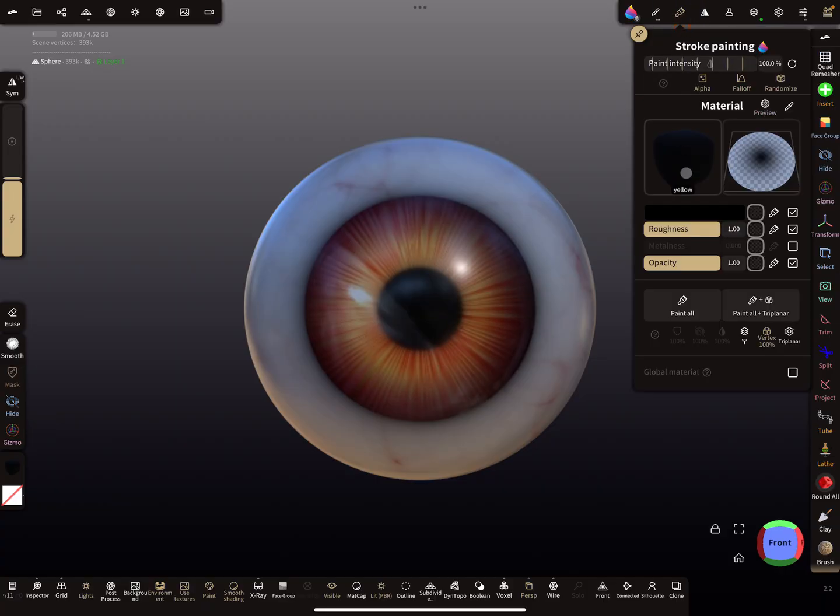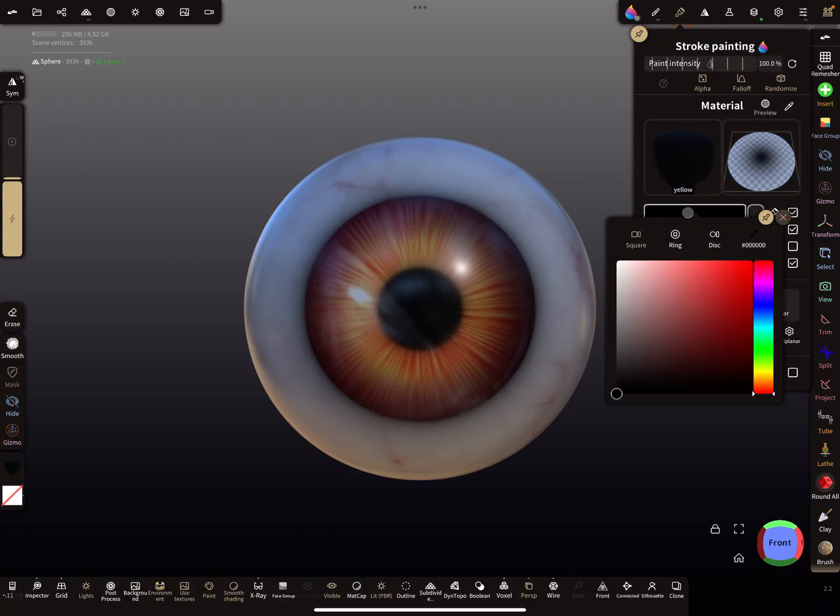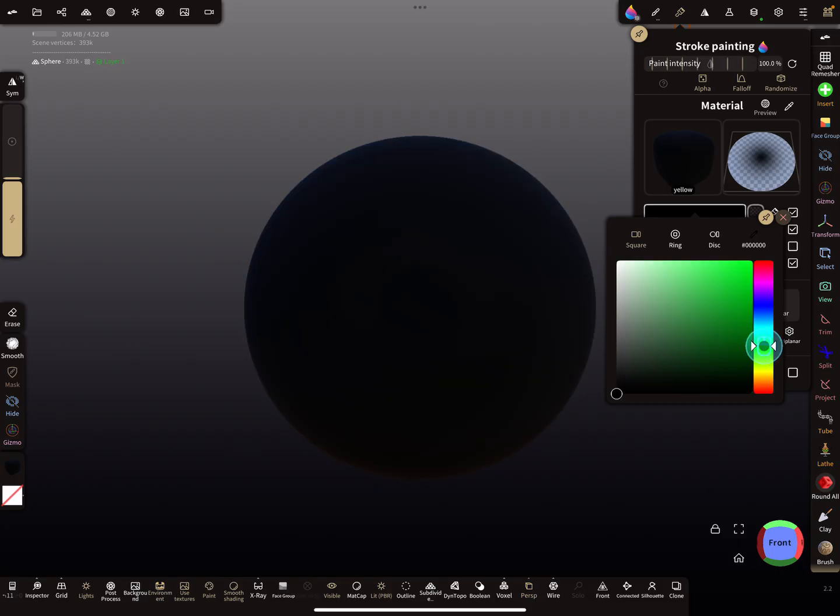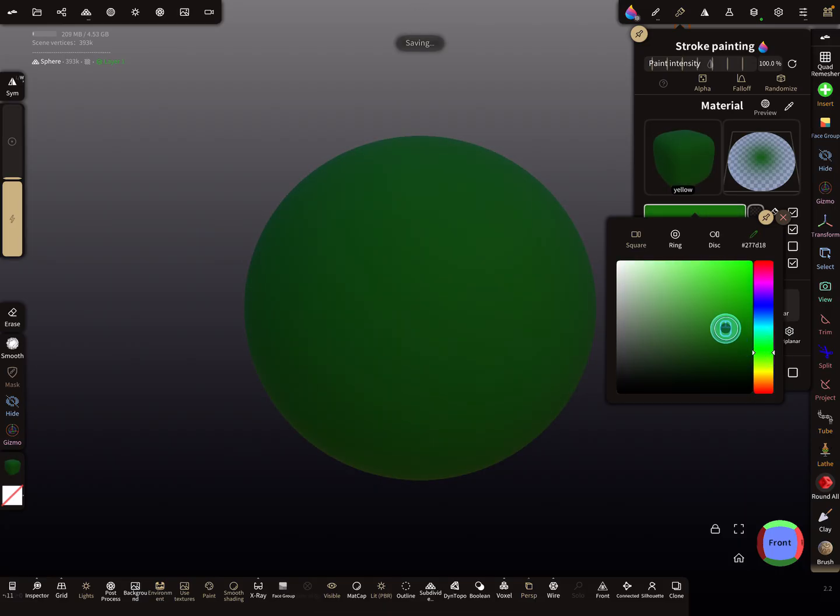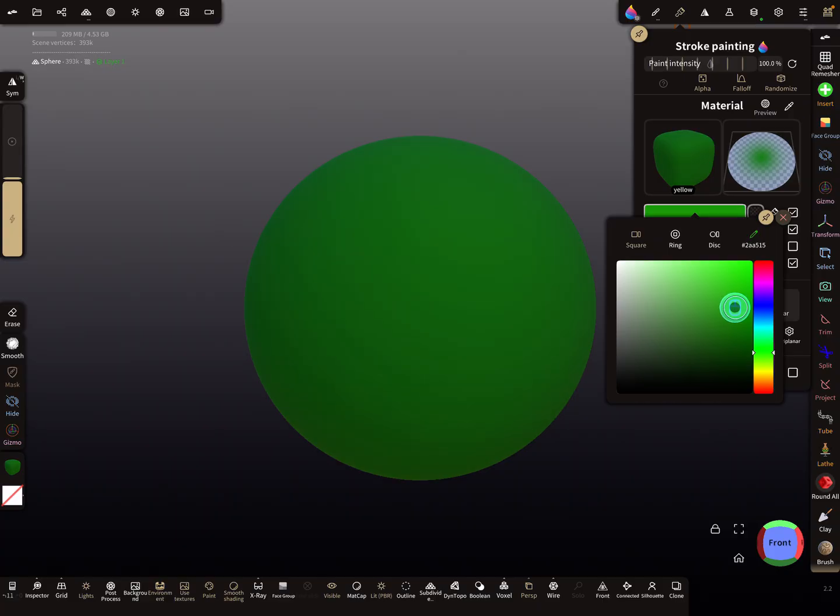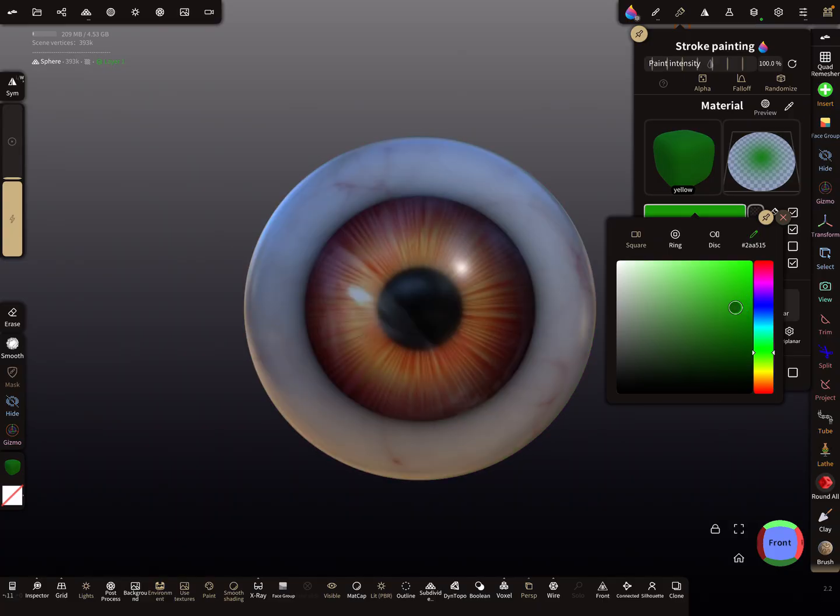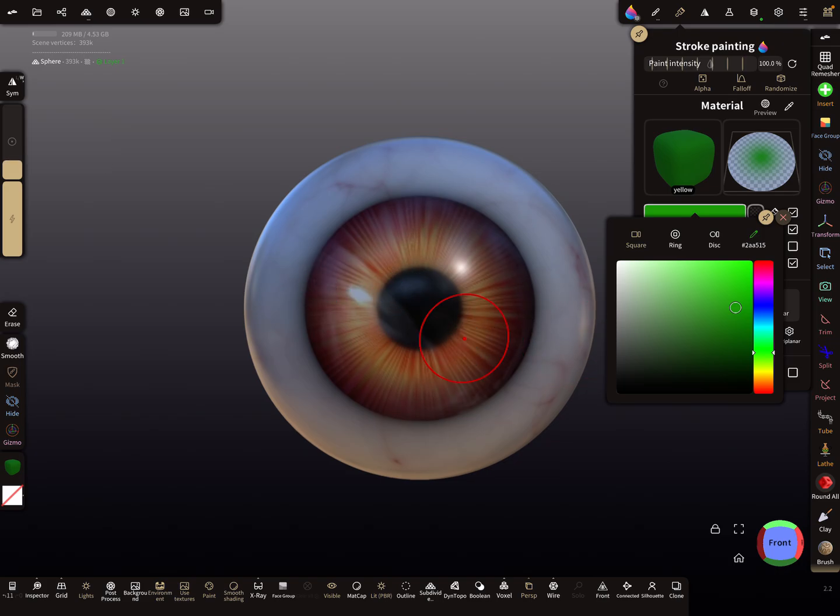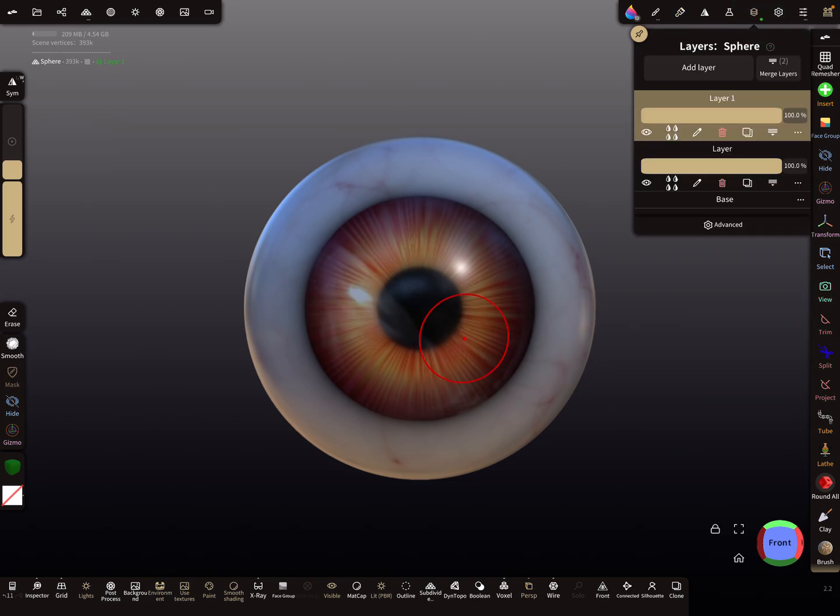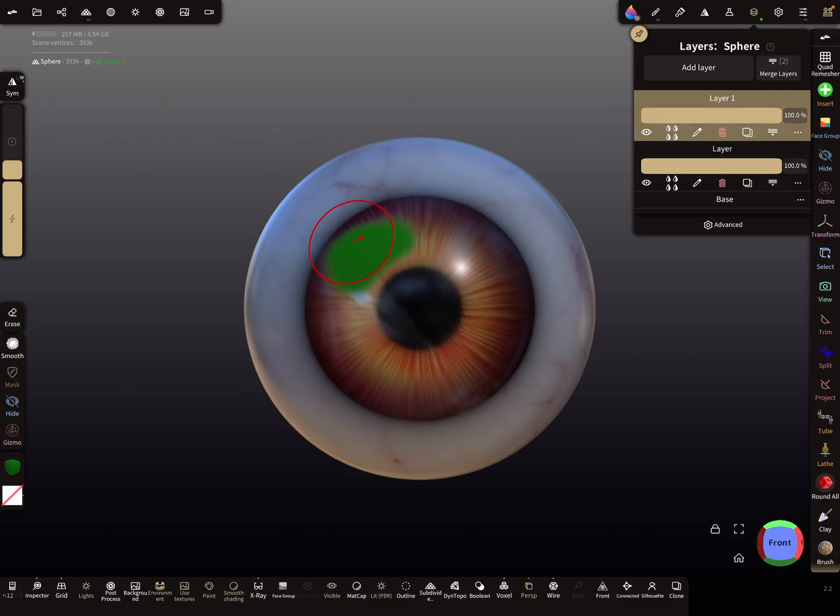Now I'm painting here on this new layer with the color green, like this. You can mask the area and so on, this is up to you.